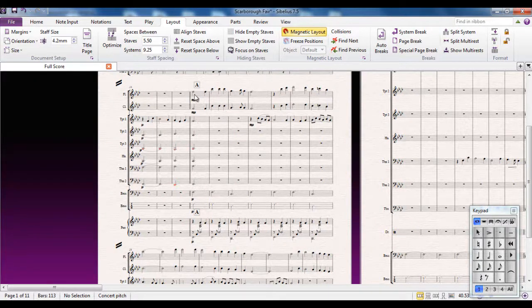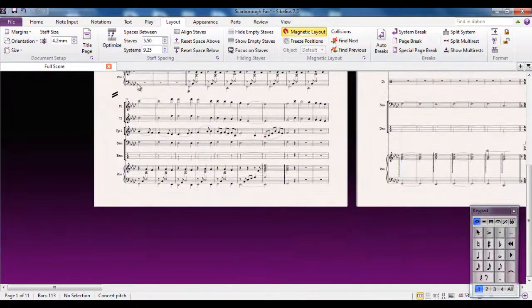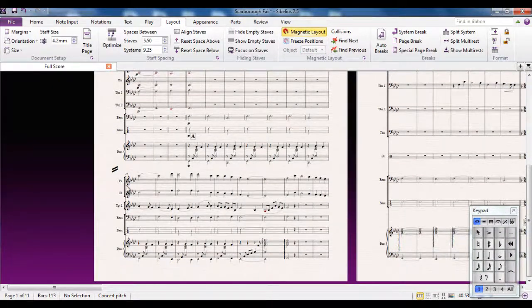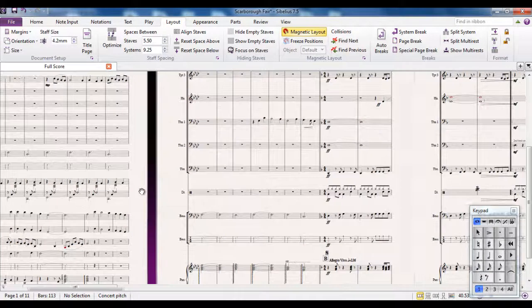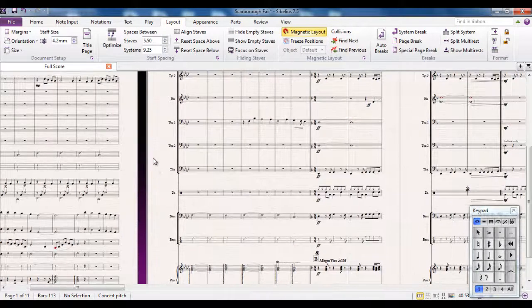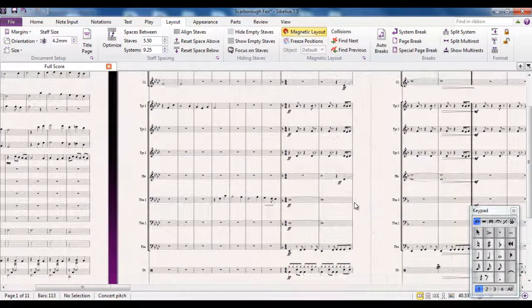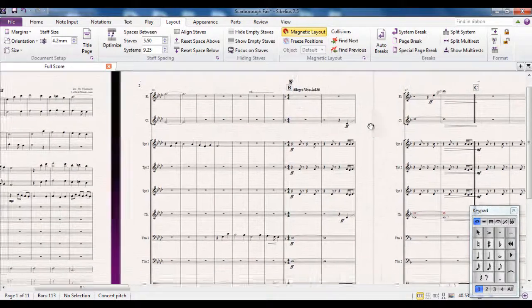And at this point, flutes, clarinets, and rhythm section come in. But of course down here, the brass aren't playing apart from a single trumpet, so they are not shown down here until across here where more people come in at letter B.